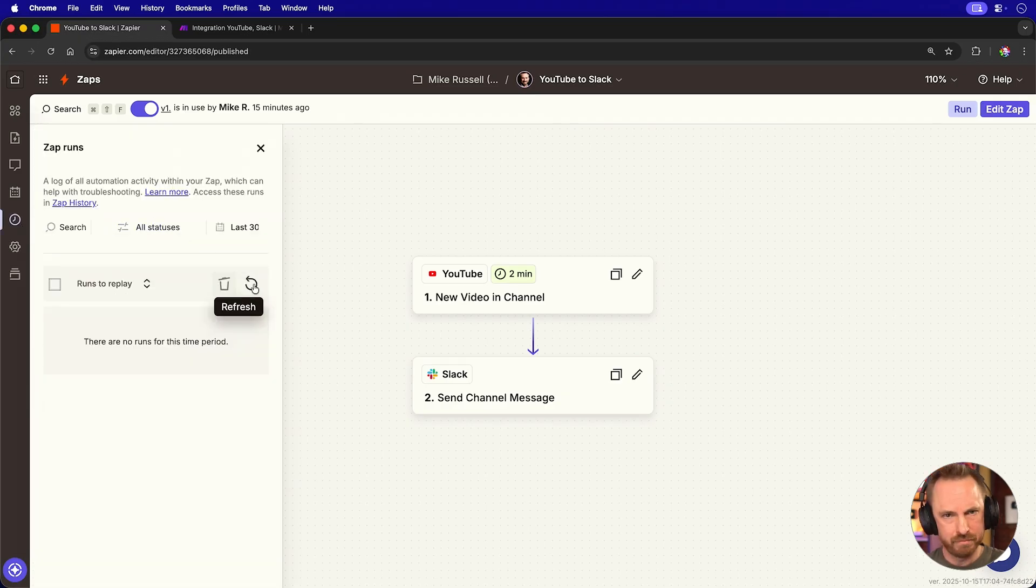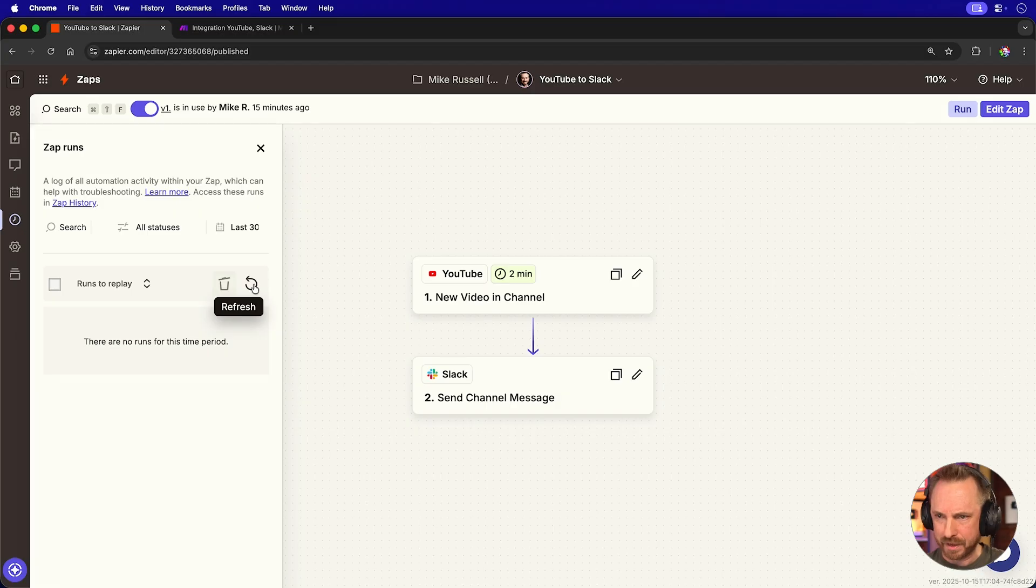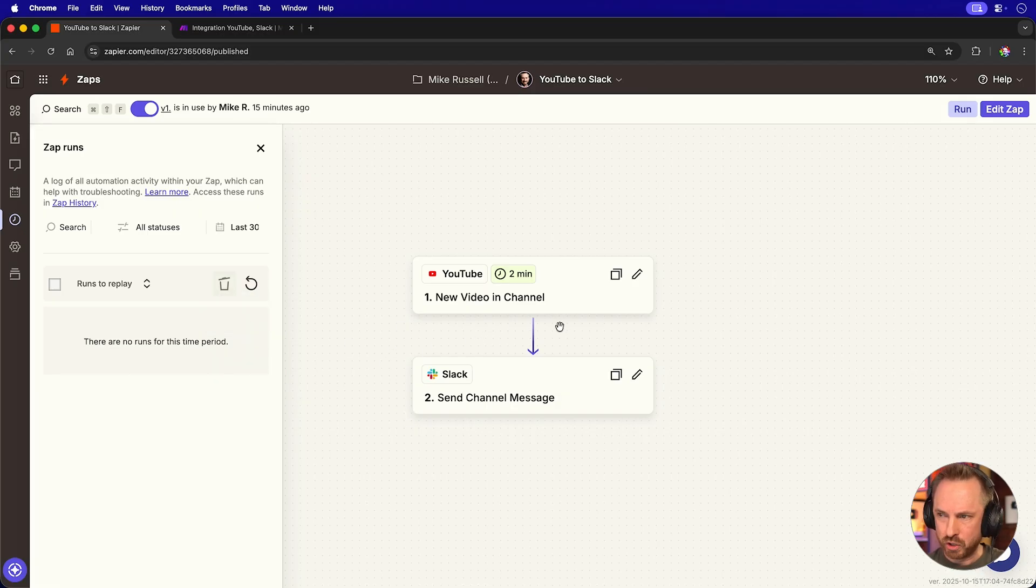Nothing. Let me double check that. Nothing. So I'm essentially being charged nothing for this automation to exist and check YouTube every two minutes.